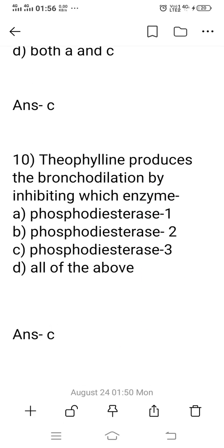Question 10: Theophylline produces bronchodilation by inhibiting which enzyme? Option A: Phosphodiesterase 1. Option B: Phosphodiesterase 2. Option C: Phosphodiesterase 3. Option D: All of the above. Theophylline acts by producing bronchodilation by inhibiting two enzymes: Phosphodiesterase 3 and Phosphodiesterase 4. Among the given options, Phosphodiesterase 3 is the right answer — option C.